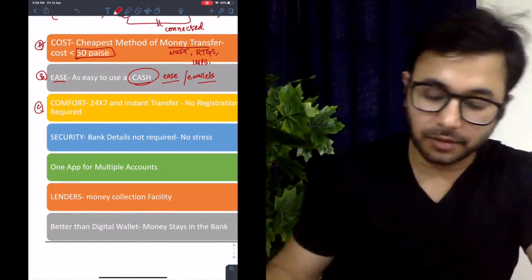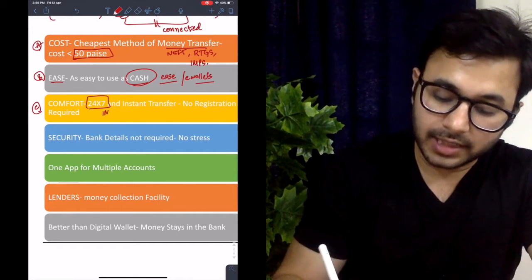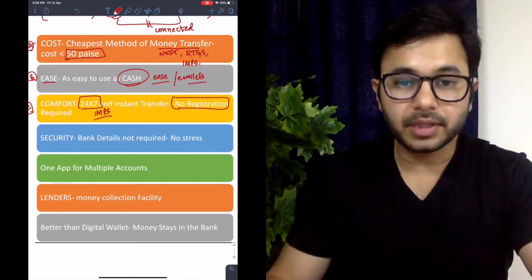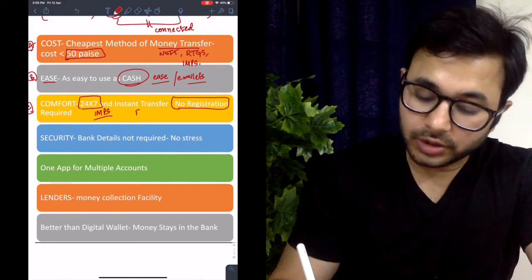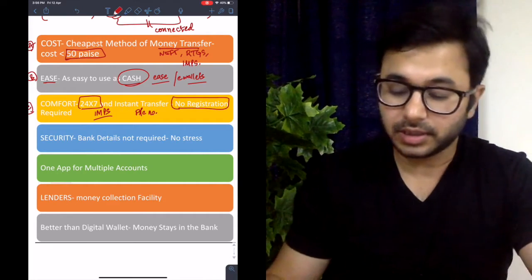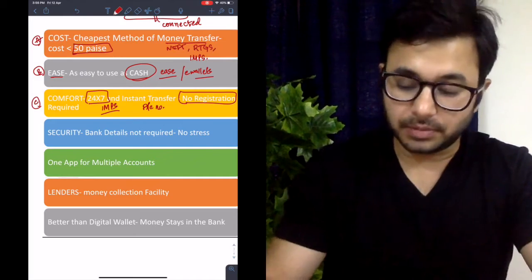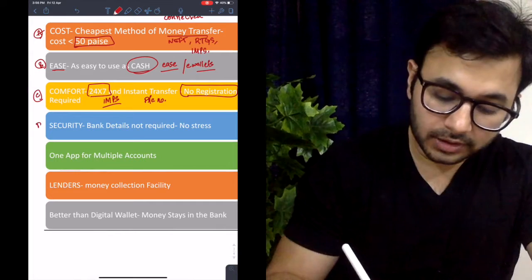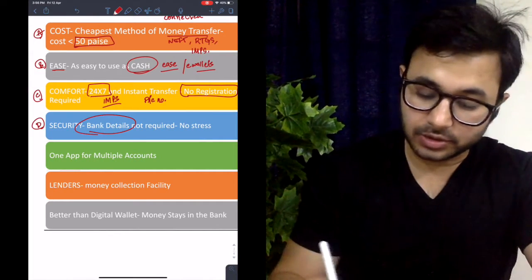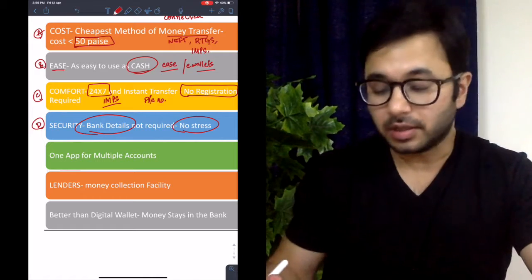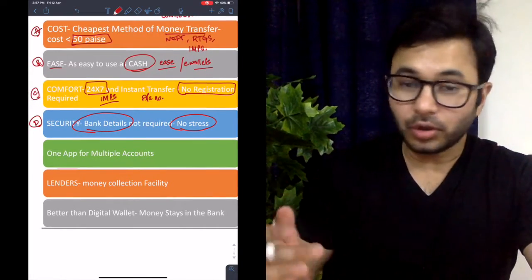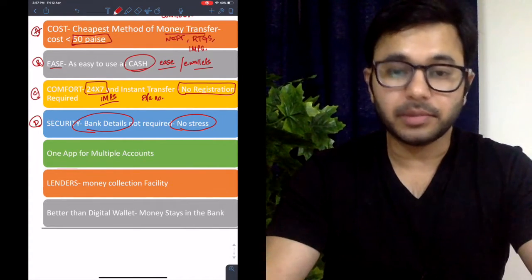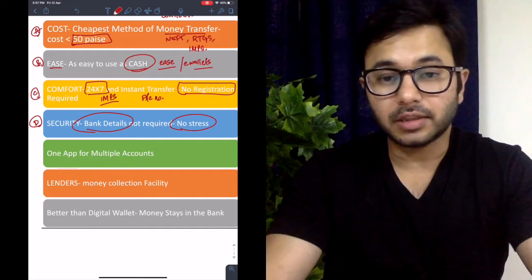The third advantage is comfort — UPI is available 24/7. You would say IMPS is also 24/7, but registration is required in IMPS. With UPI, no registration is needed because we use a virtual payment number, like an email ID, rather than an account number. The fourth advantage is security — bank details are not required. Therefore, there is no stress. A lot of people don't want to reveal their identity when dealing online because they fear hacking.